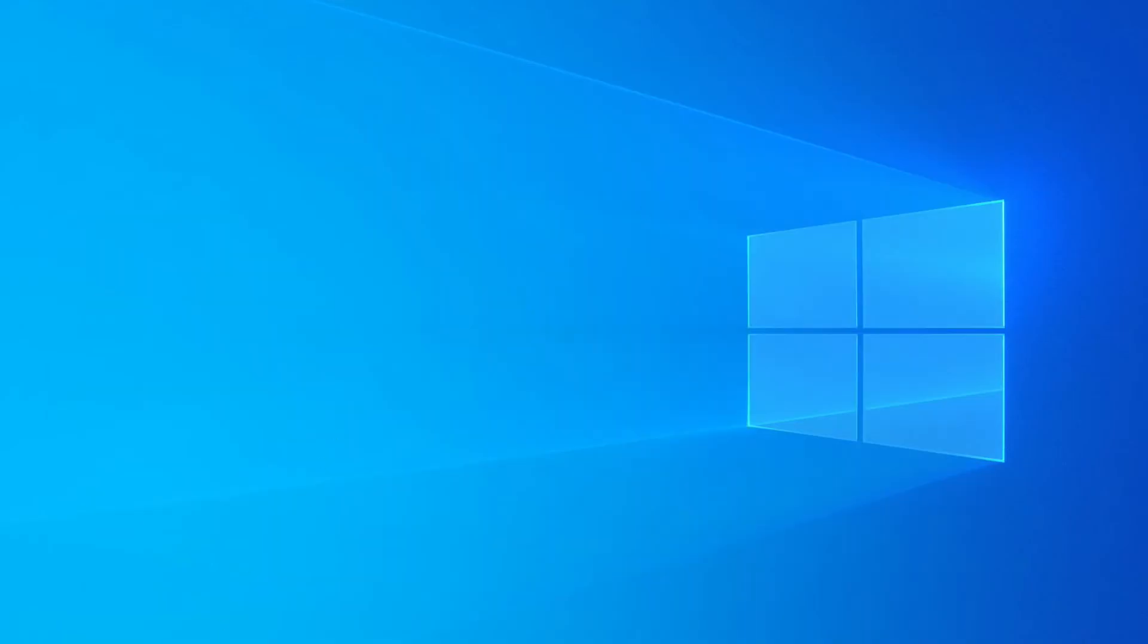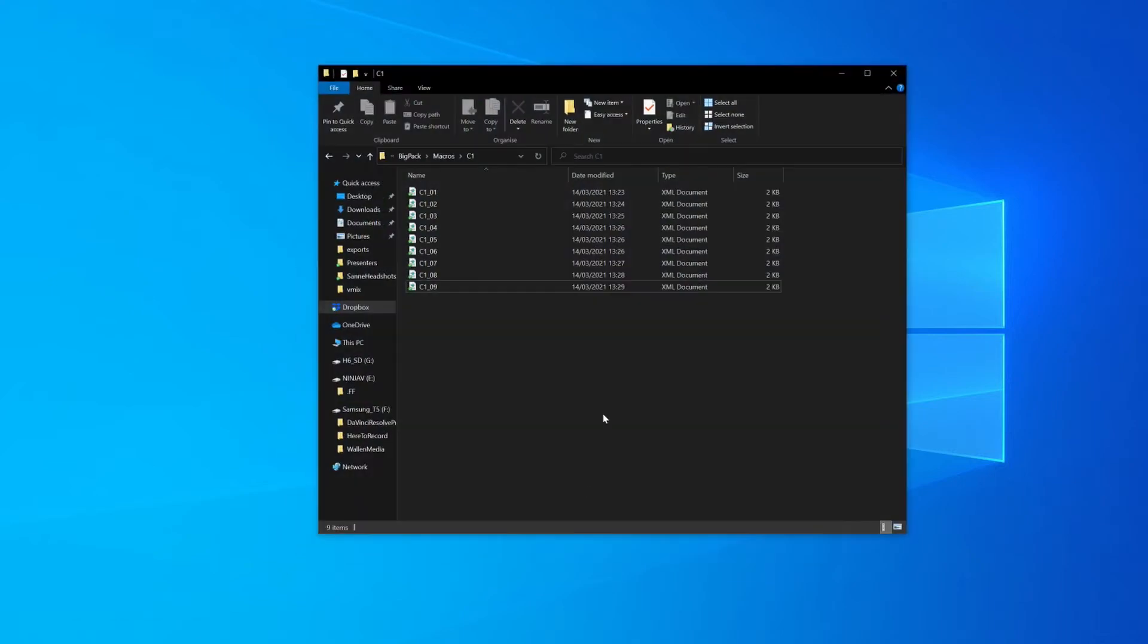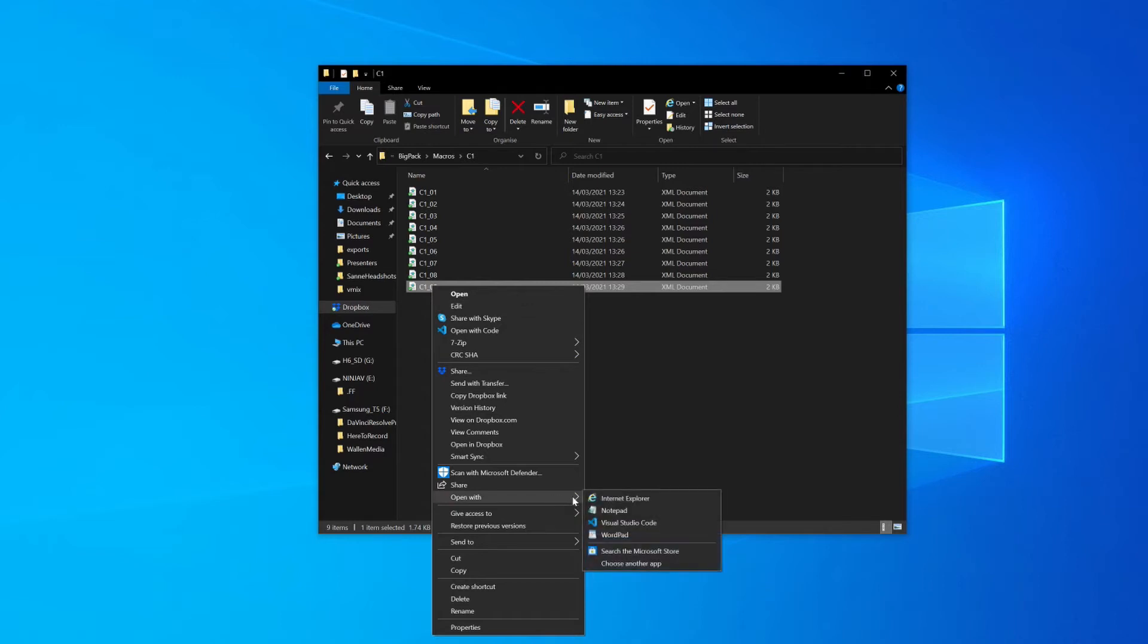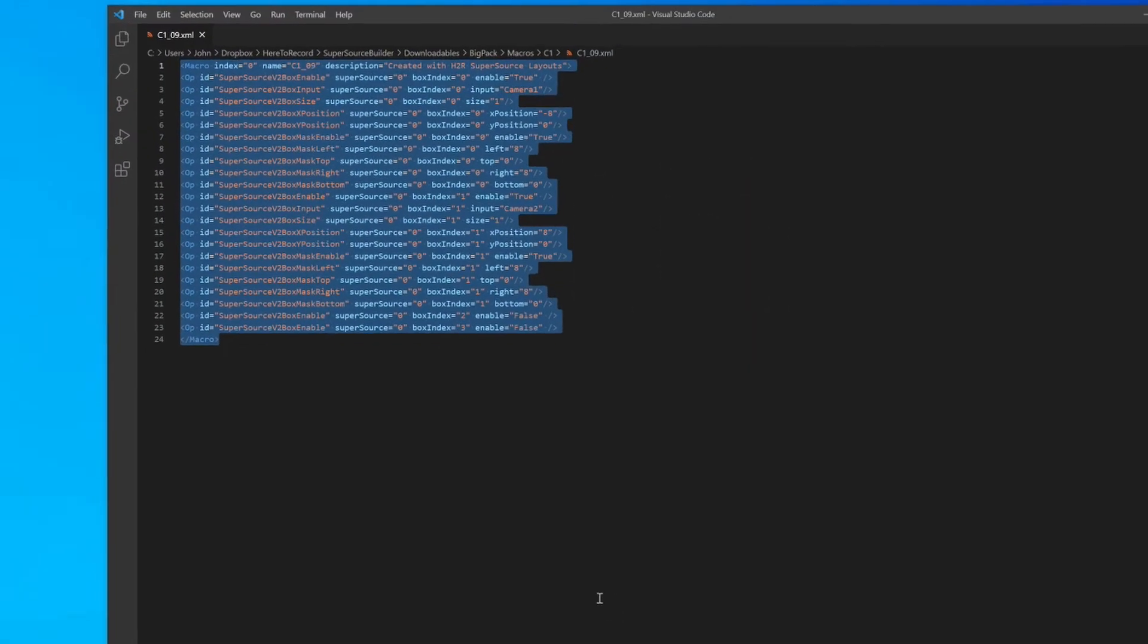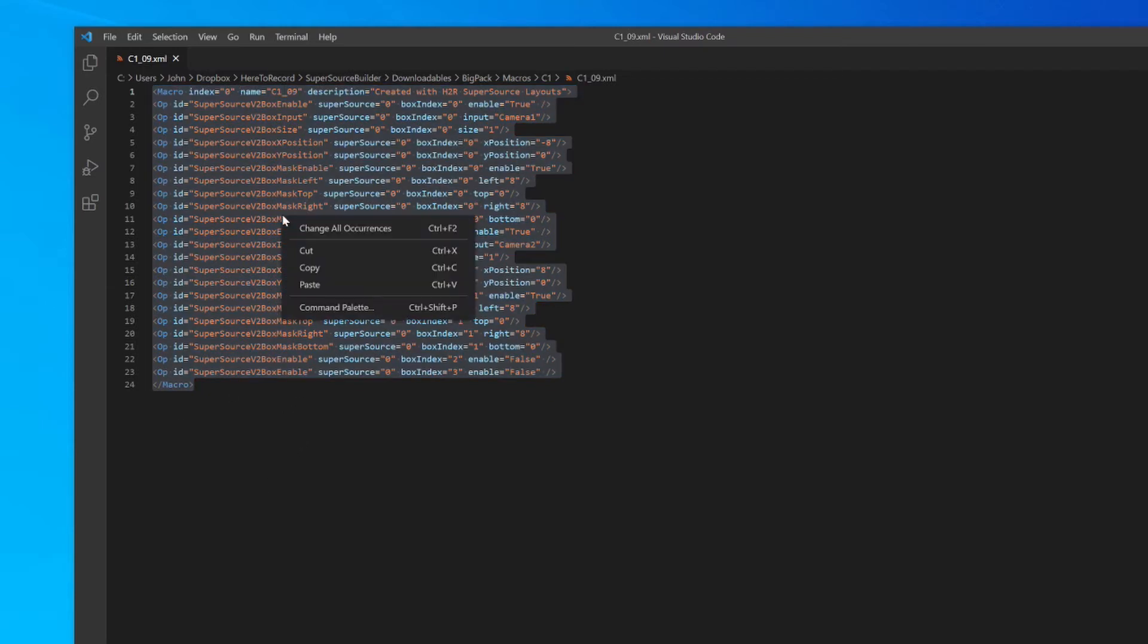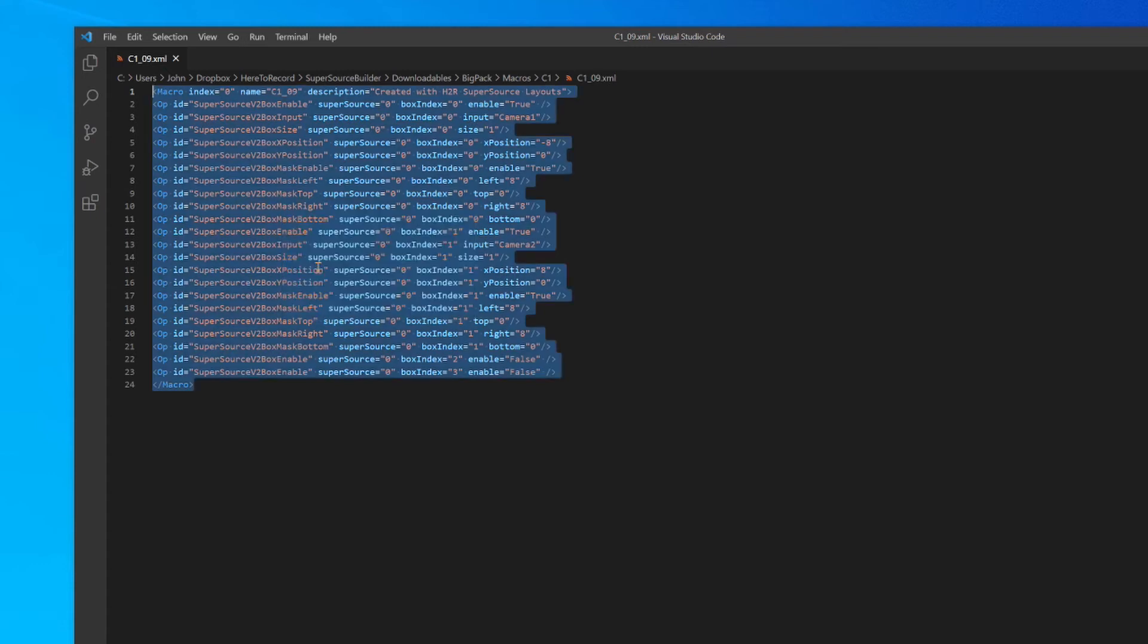I'll hide that out of the way for a second and pop into the big downloads pack. In the C1 folder, I have C109, so I'm just going to open that. I prefer to open it in a code editor. It can be opened in Notepad, but in my case, I'll just open it in a code editor. And here you can see I have the macro that I need to create this layout. So I will hit copy on that so it's in my clipboard.